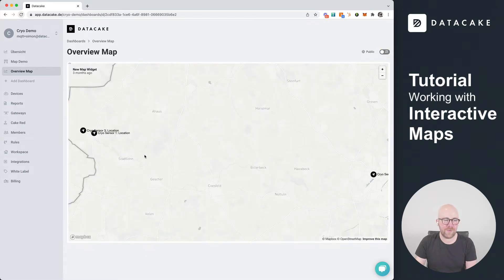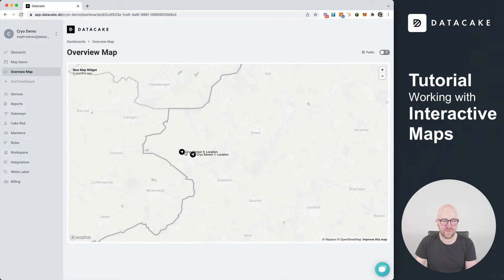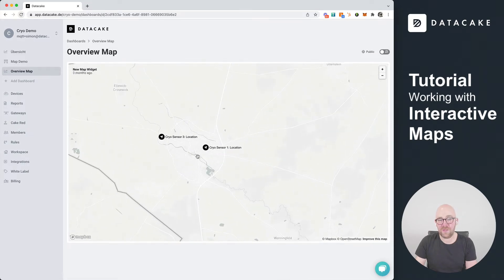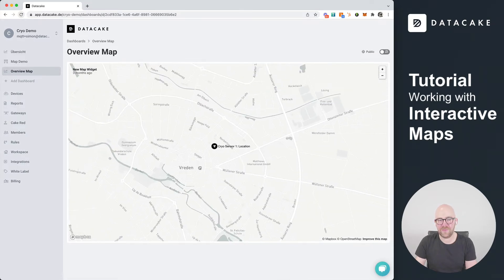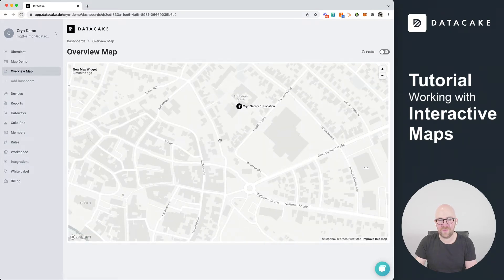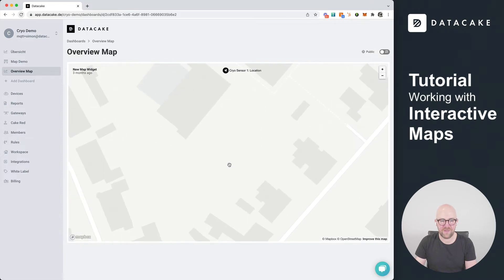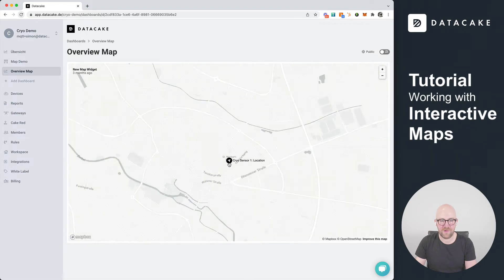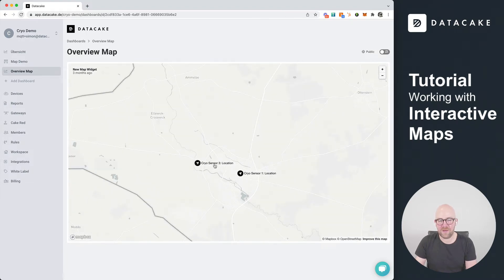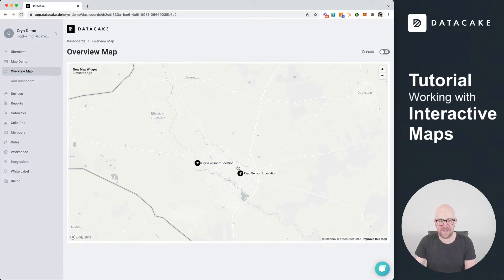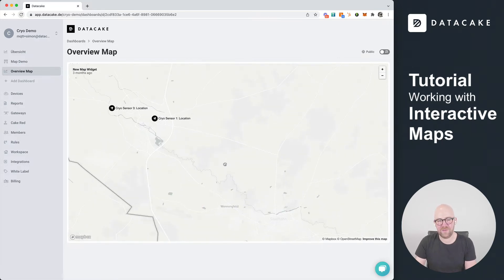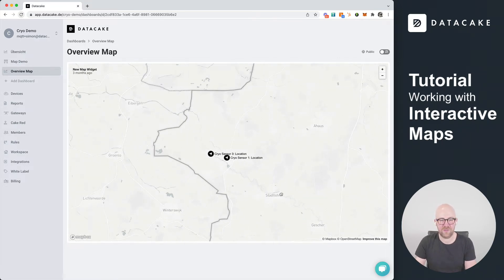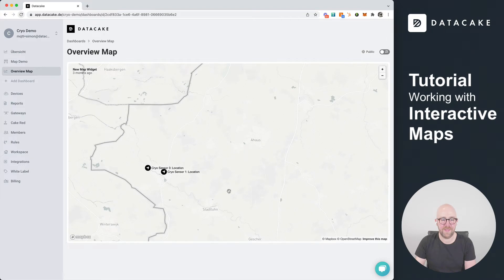A couple of things that are new are, for example, if we zoom in here, a lot of you have requested that there are more or different or higher zoom levels. They are now available and you can see the sensor name and also the device name and the field name is attached to this map.